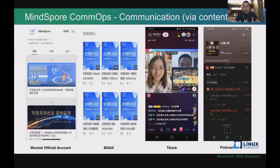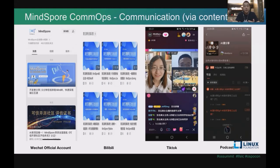Another major aspect of our work is communication via content. Our team has created a ton of content, especially in the era of COVID. We are using a lot of online streaming and video conferencing to reach developers.